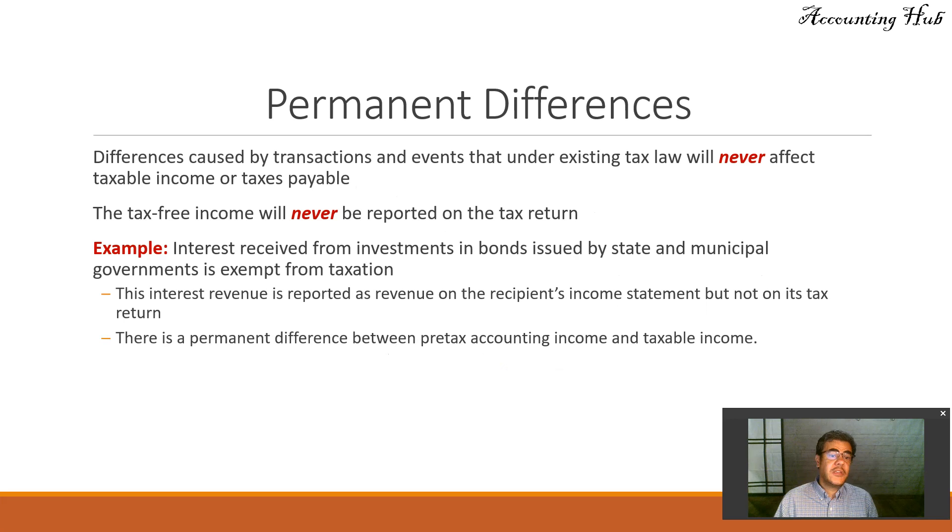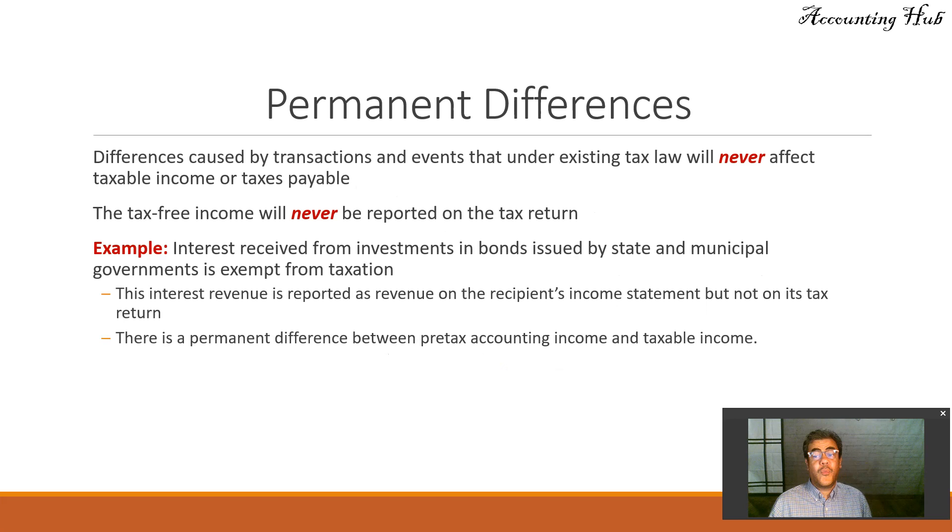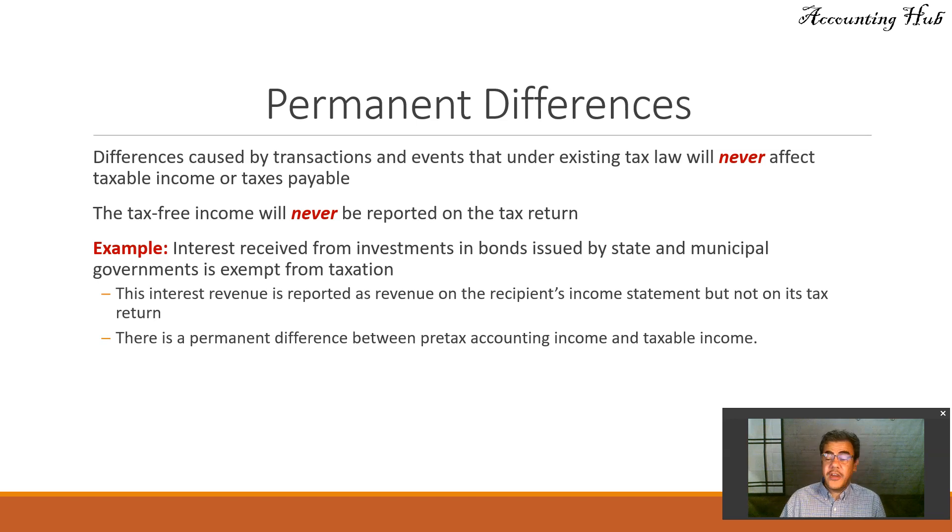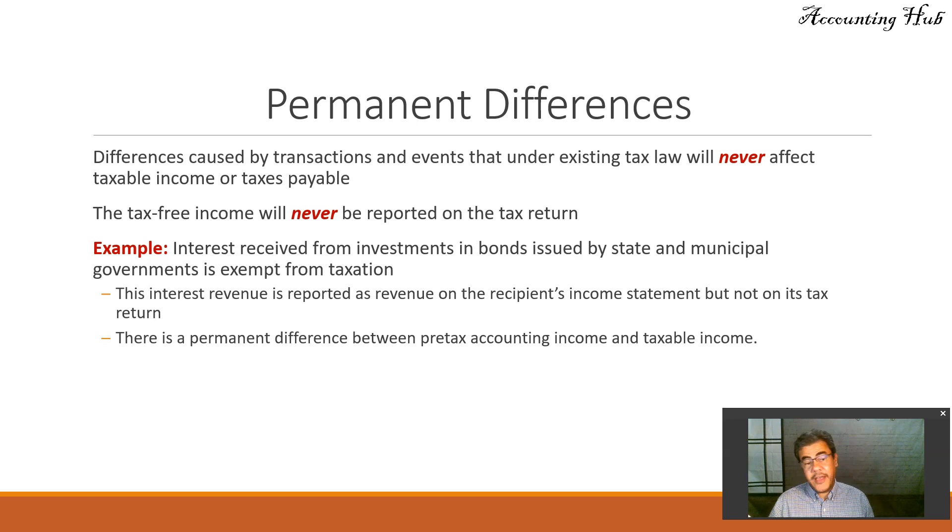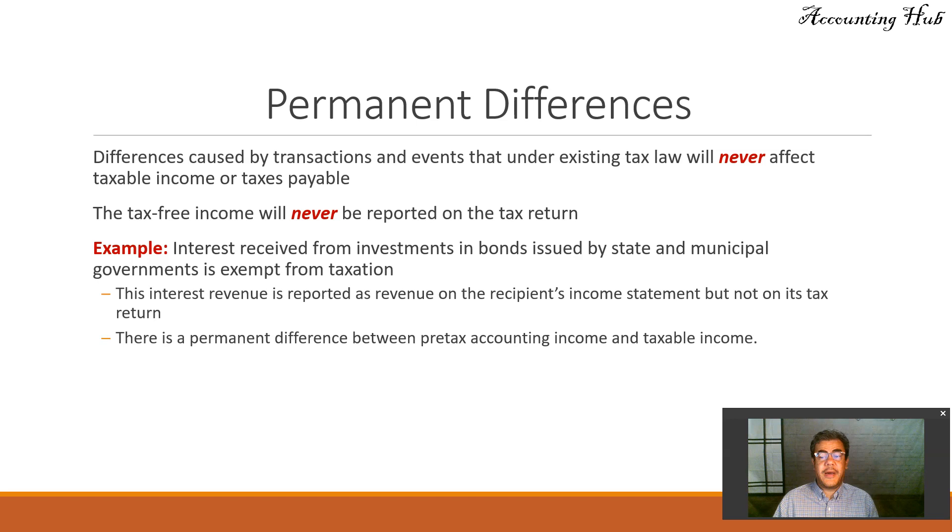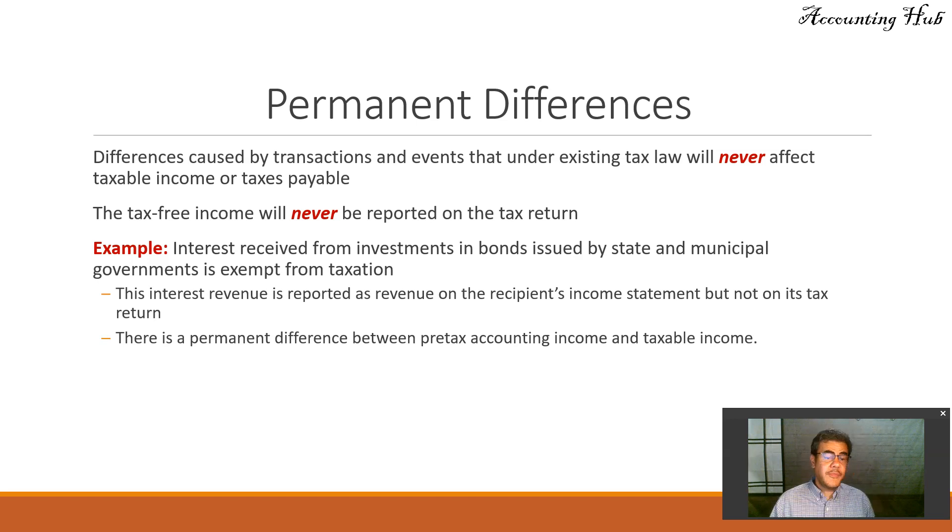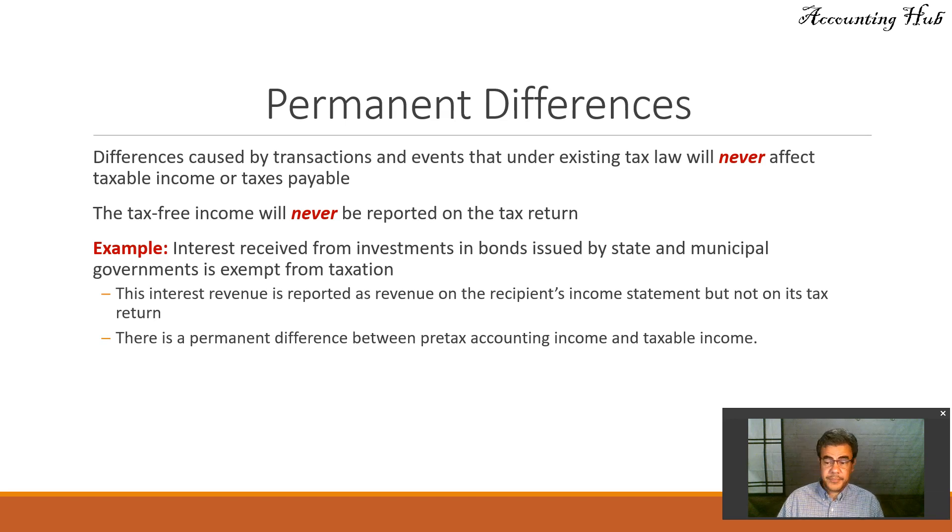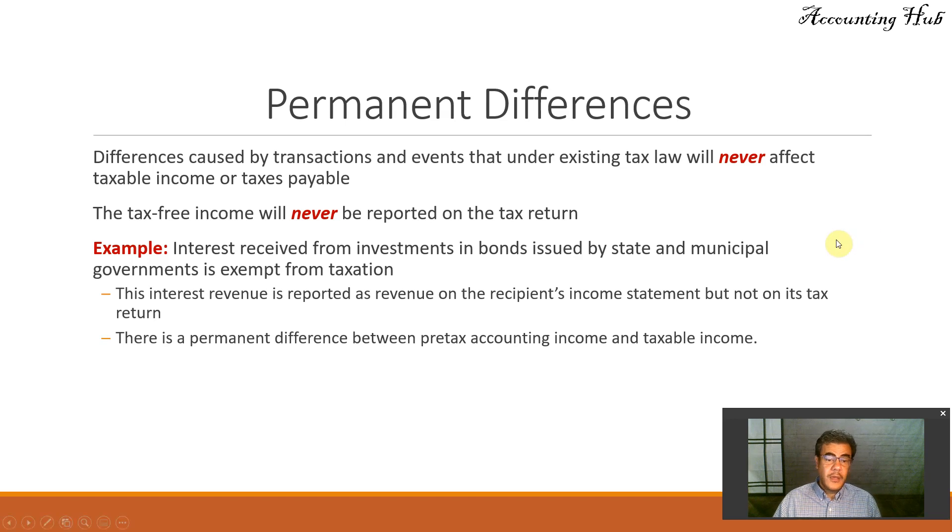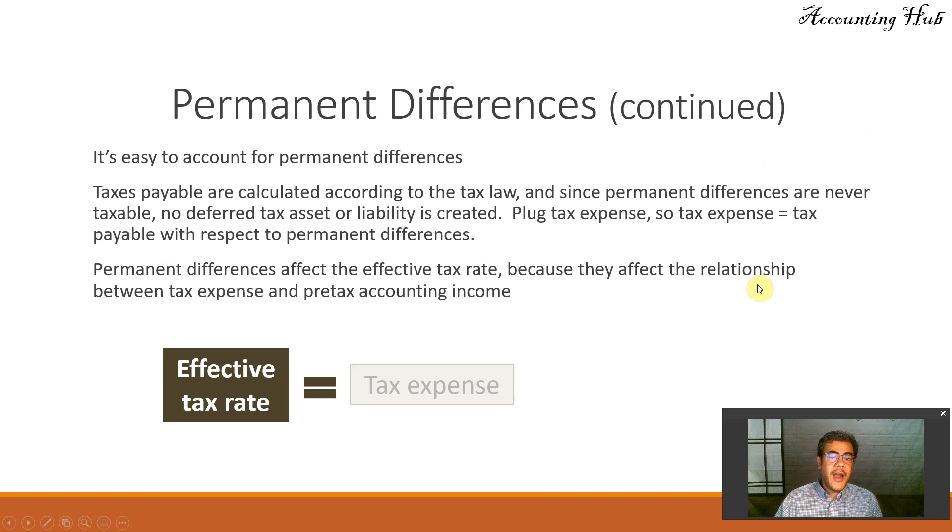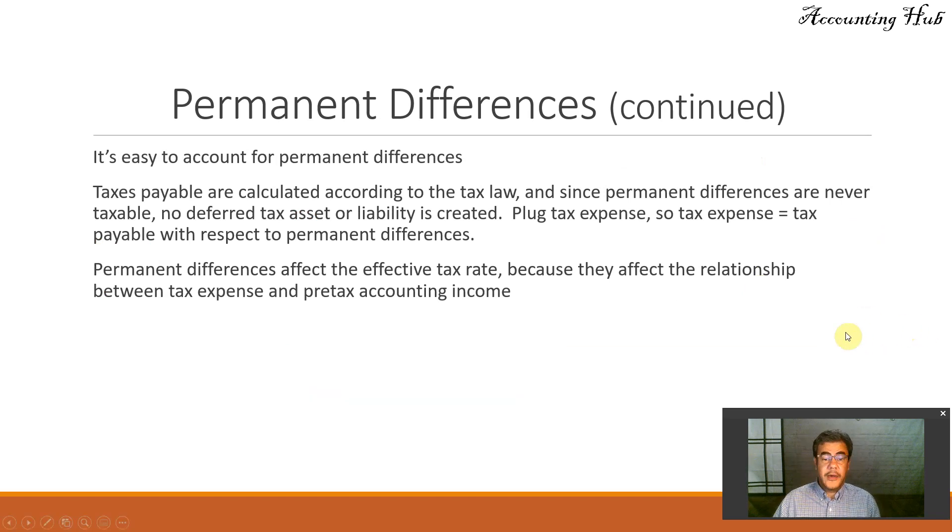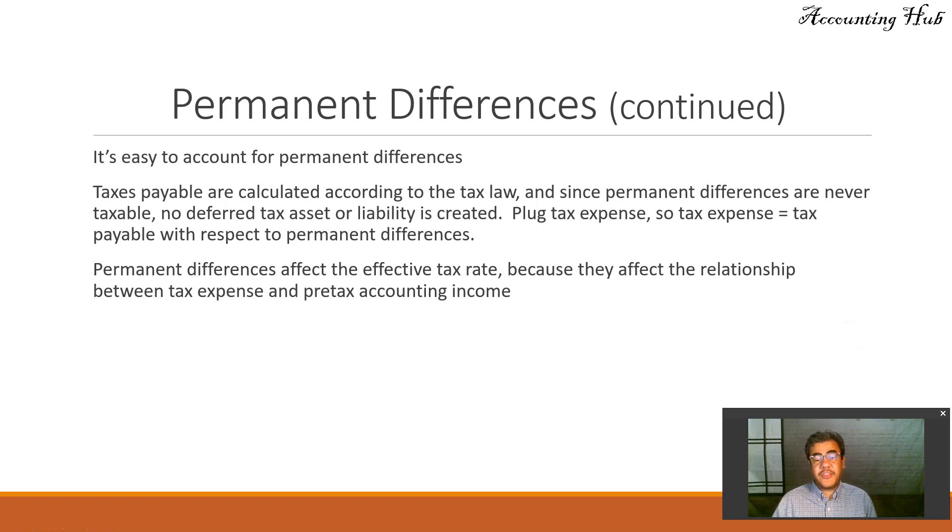Permanent differences are caused by transactions and events that under existing tax law will never affect taxable income or taxes payable. Tax-free income will never be reported on the tax return. For example, here in the U.S., interest received from investment in bonds issued by state and municipal government is exempt from taxation. So each country has its own transactions that are tax-free.